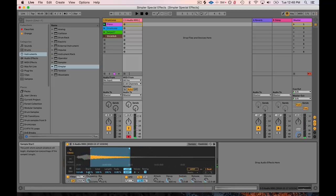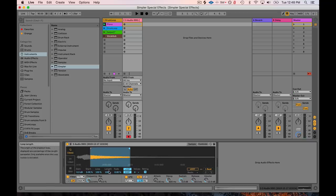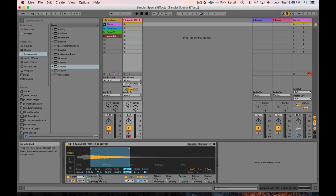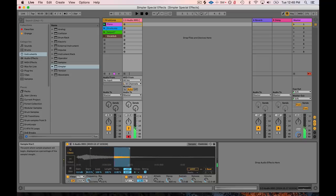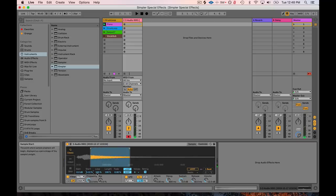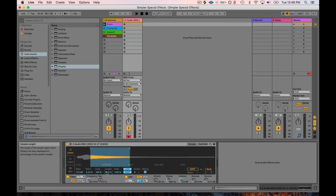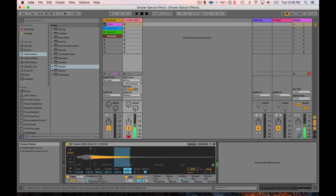What I can also do, though, is I can go into here and I can do some of these sample start, stop, loop, length, and fade controls. So check this out. If I move this command, you can see that I can move the start area. I can also change the length, which is basically the end. And then I can also change the loop area. So it'll start here and then loop here.